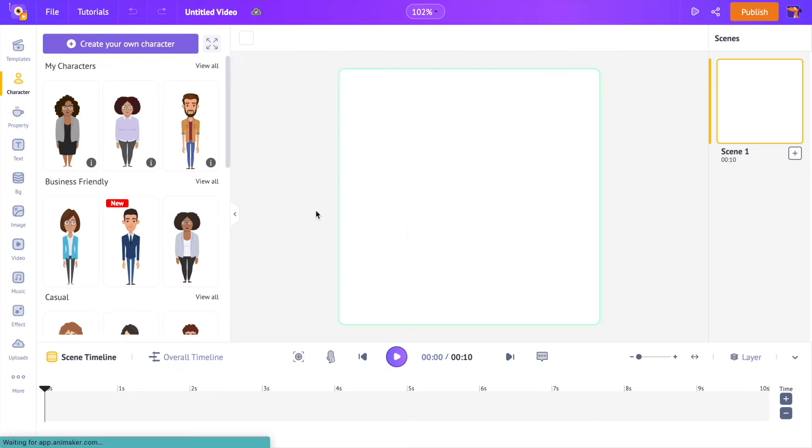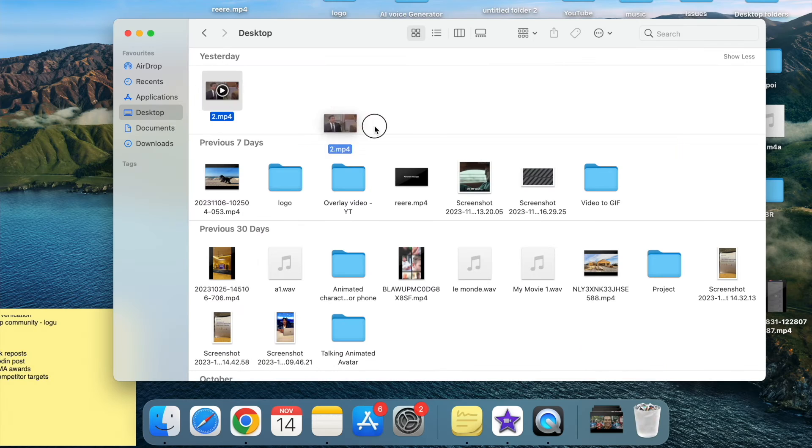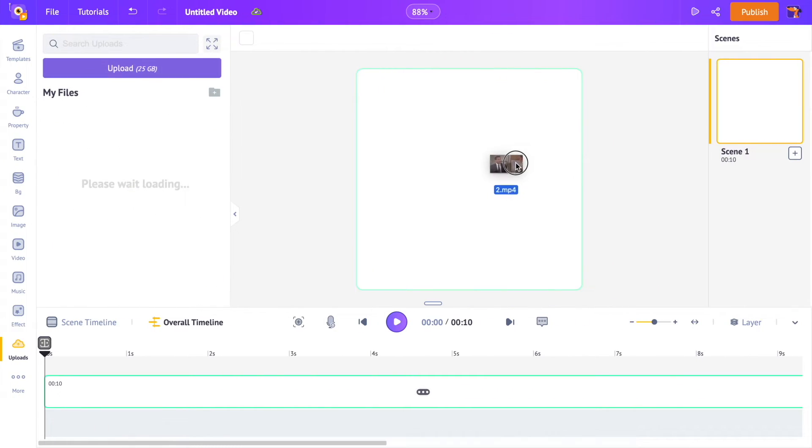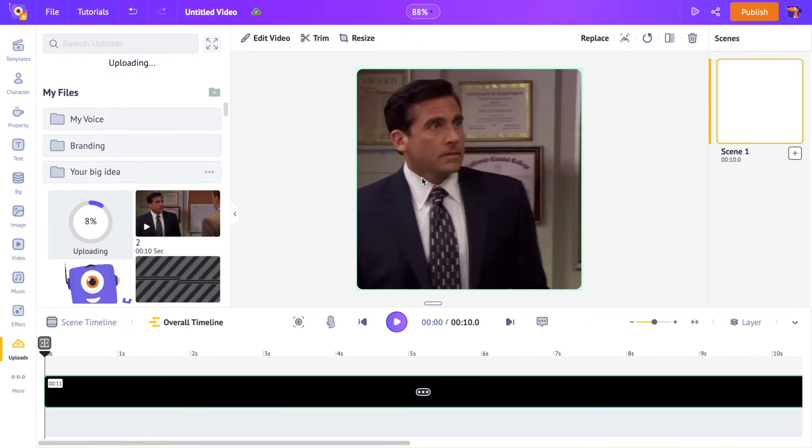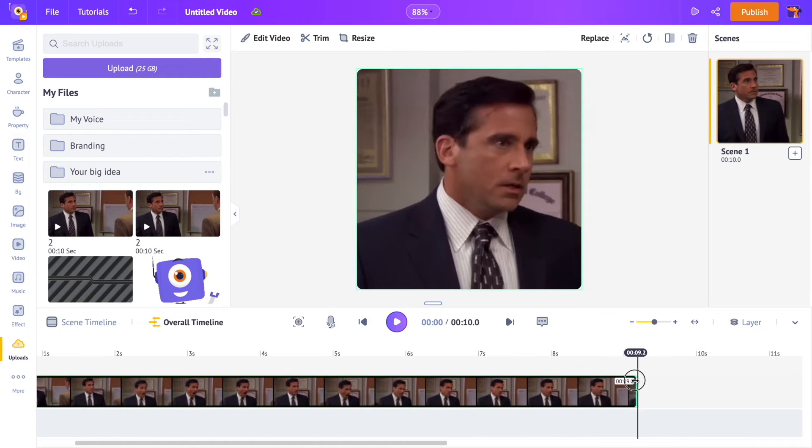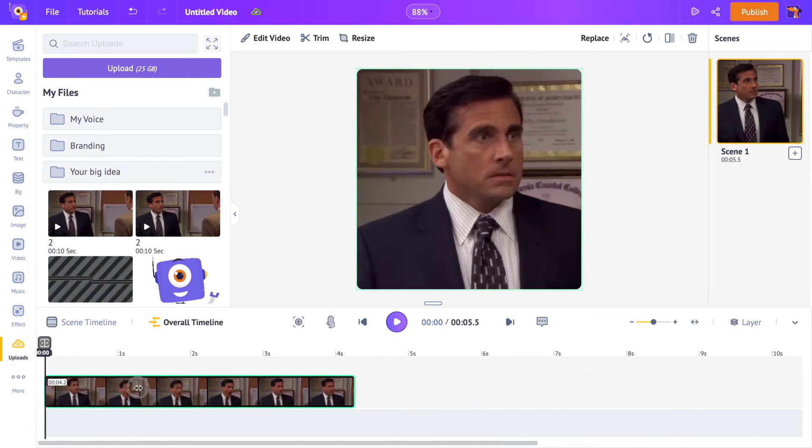Now you are looking at the interface of the application. It's time to import the video into the app. Just drag and drop the video. You can trim the duration of the video using the timeline.